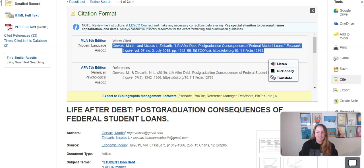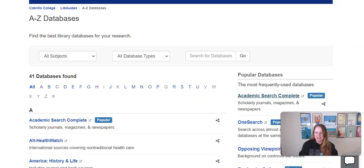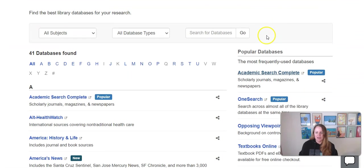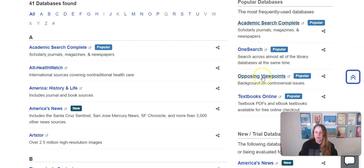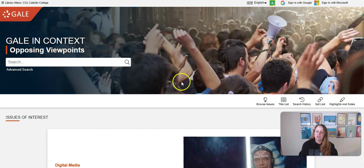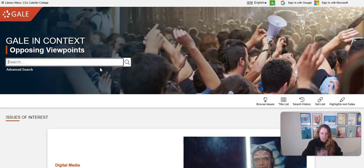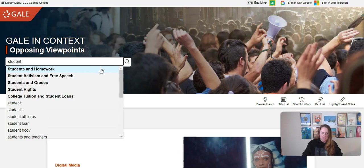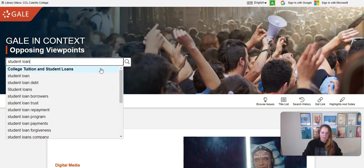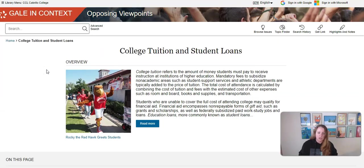Let's look at another database to compare. If I scroll down and go to Opposing Viewpoints, this database focuses on controversial issues and looks a little different. I can start typing my topic and it's going to suggest topics for me. I'm going to click on their suggestion for college tuition and student loans.